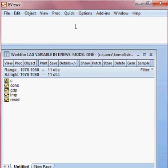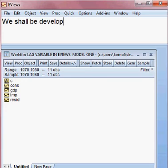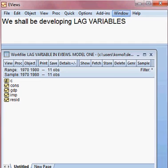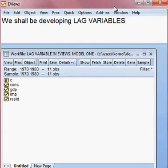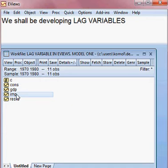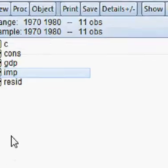Today we shall be developing lag variables — that is our plan. Here you can see we have a few variables such as cons, GDP, and import.